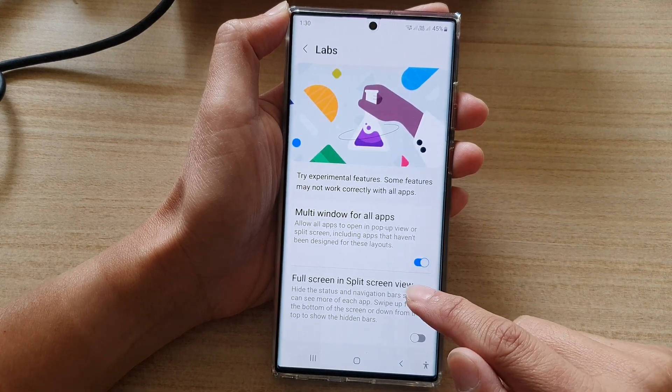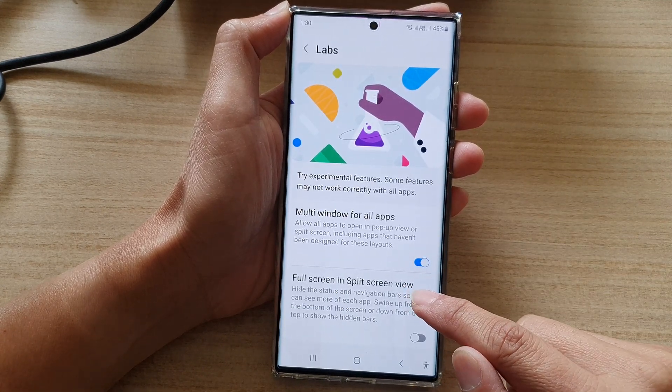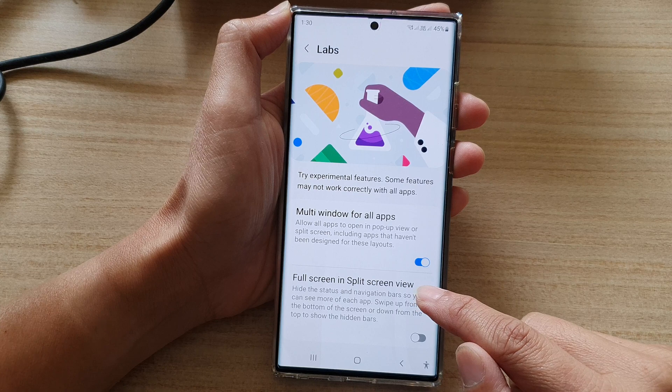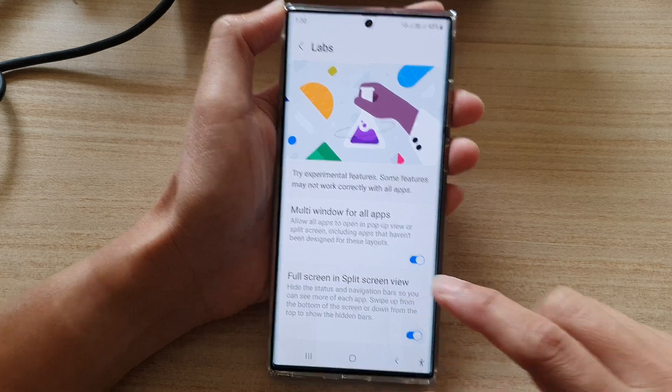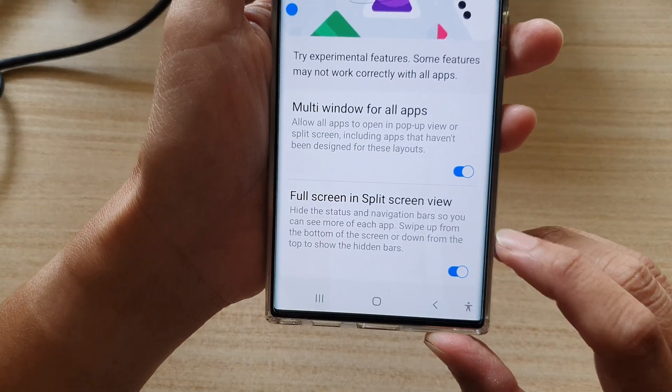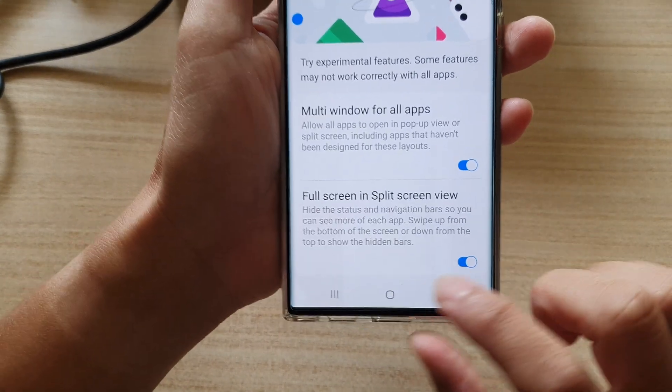In here, tap on Full Screen in Split Screen View, then tap on the toggle button to turn on this feature.